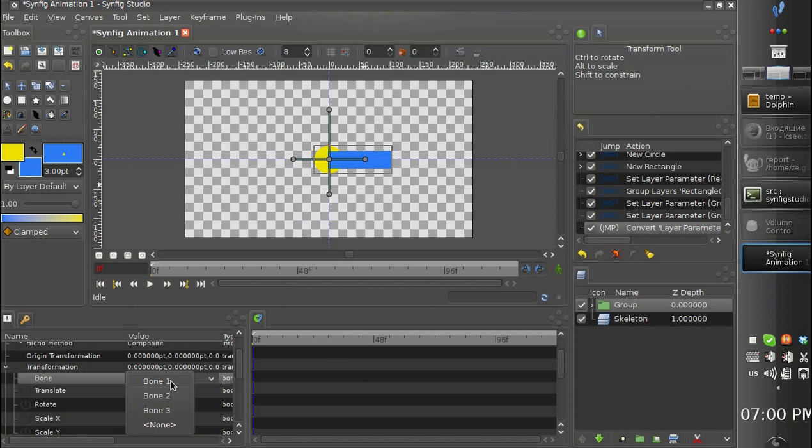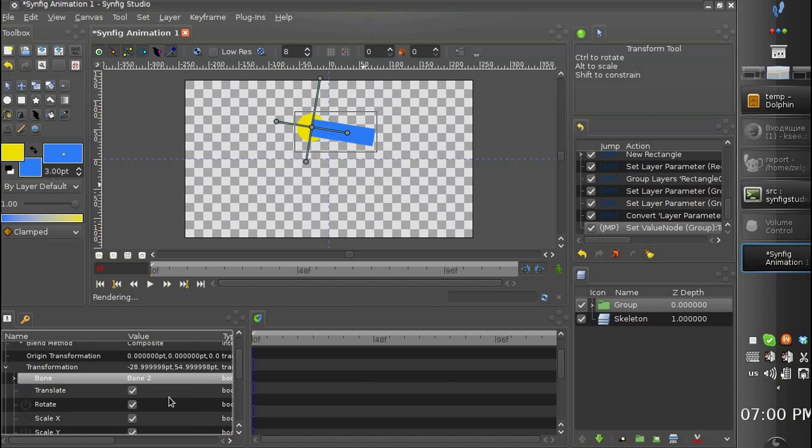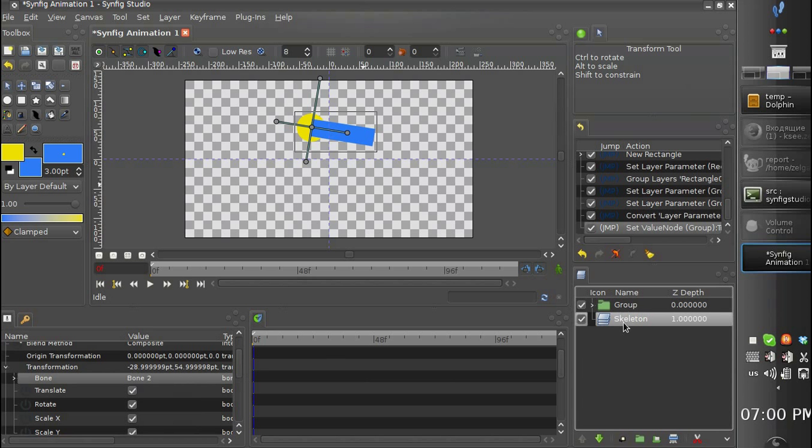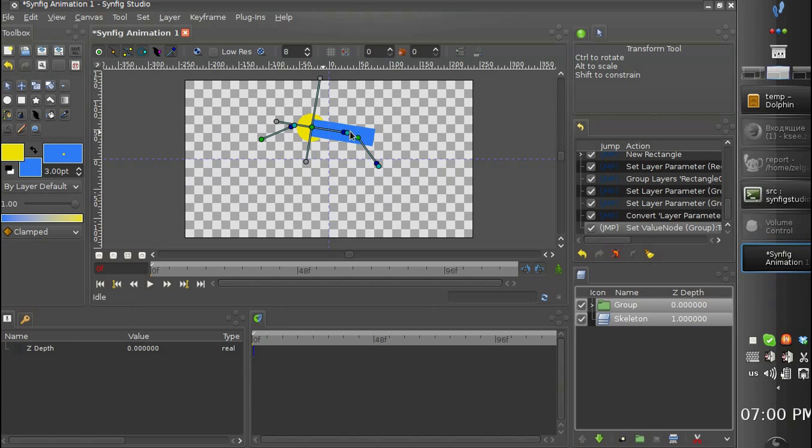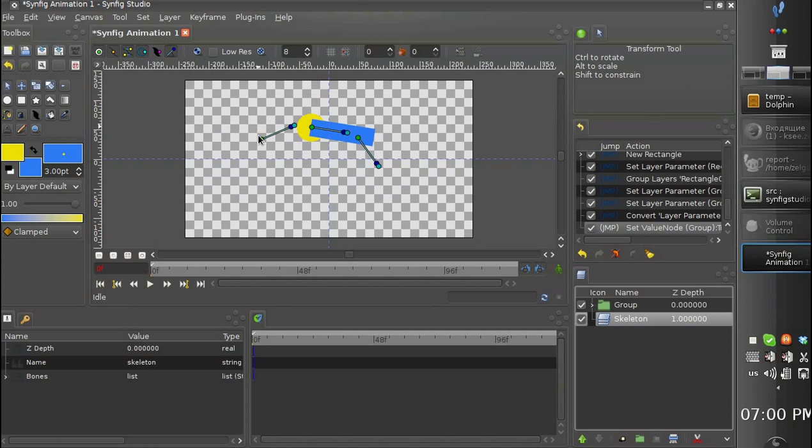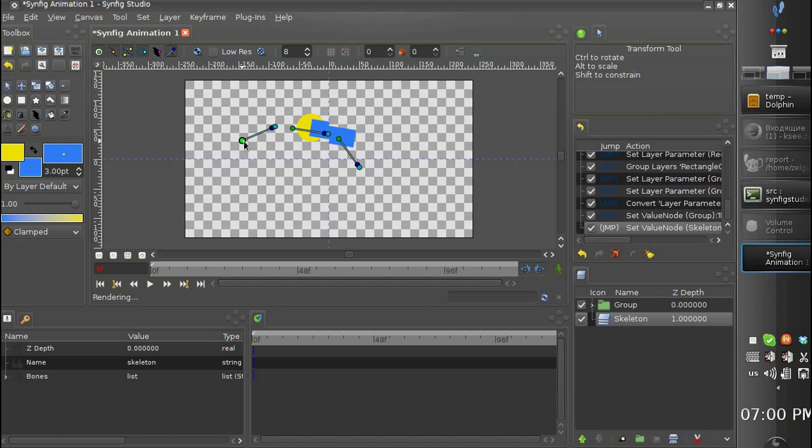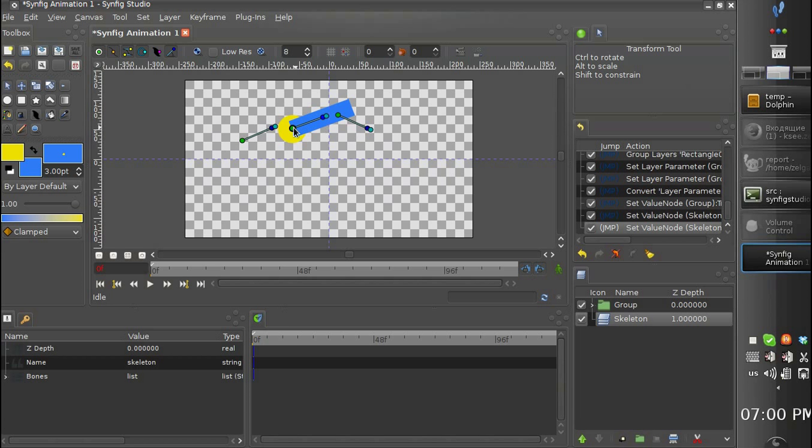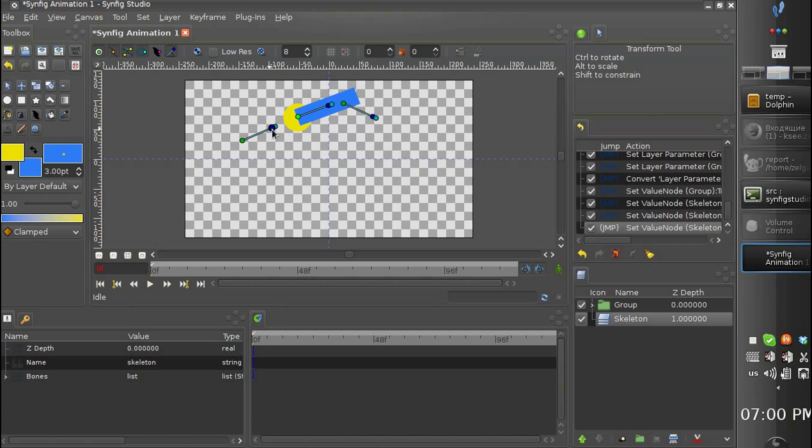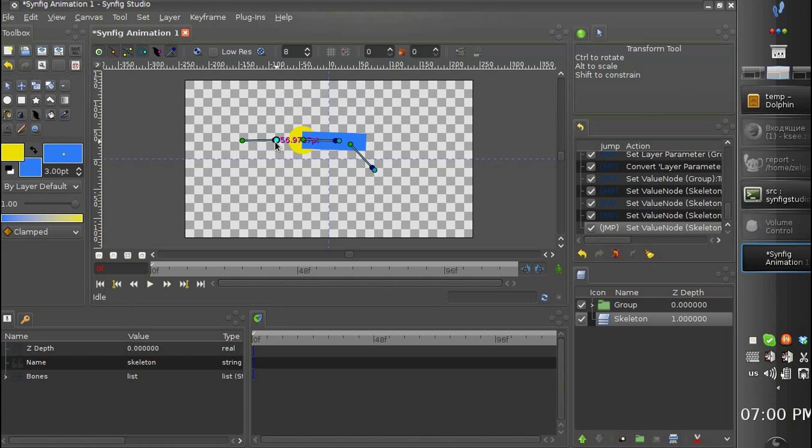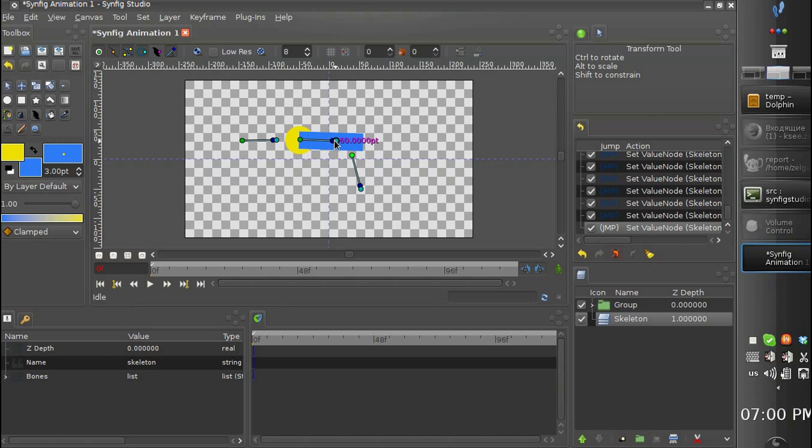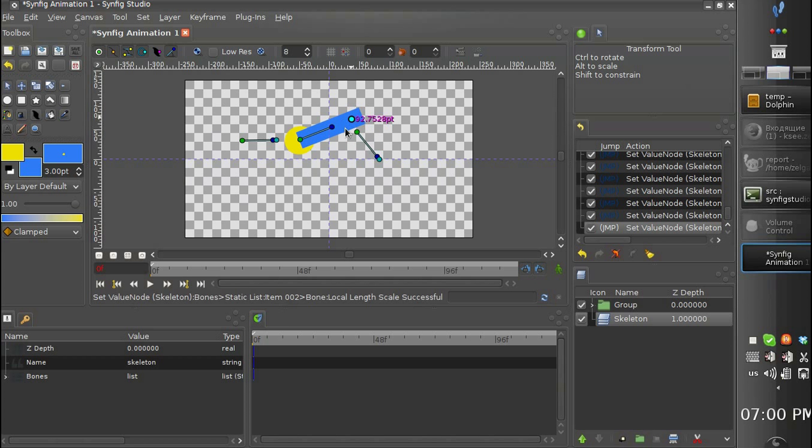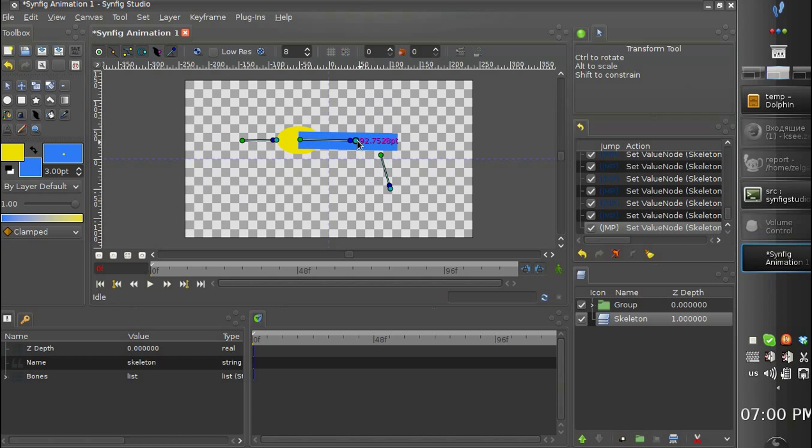So let's choose a group, group 2. Let's choose a bone, bone 2. And you can see the group is linked to the bone. We can change it, or rotate, or scale, etc.